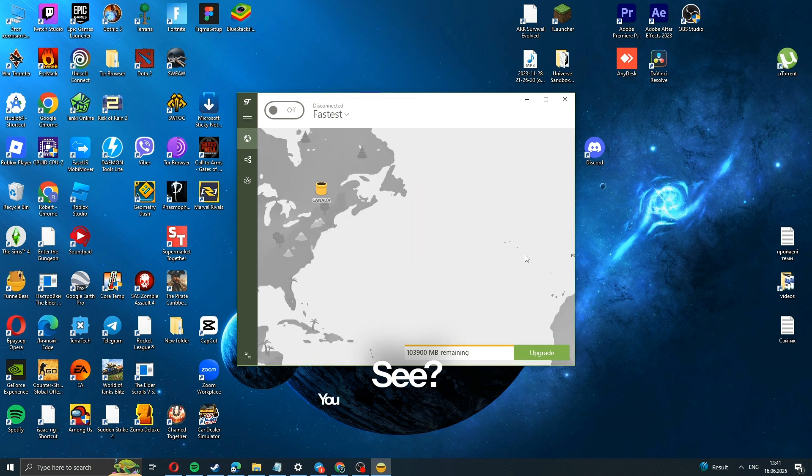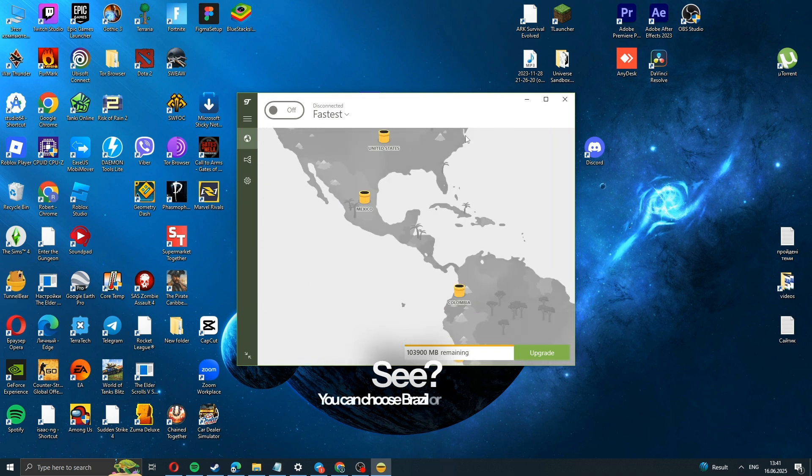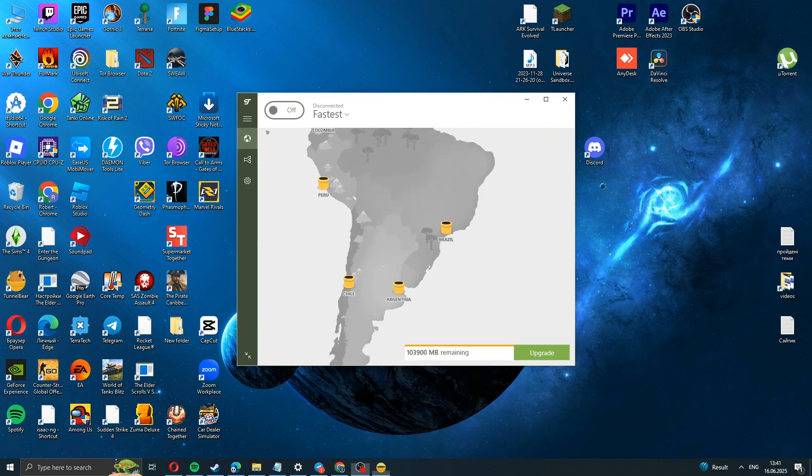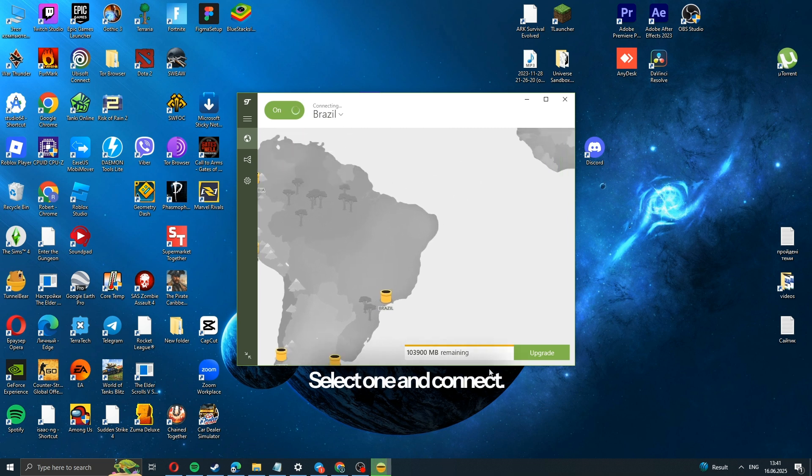See? You can choose Brazil or Argentina, for example. Select one and connect.